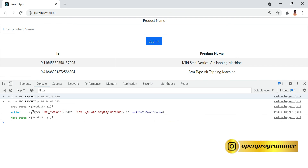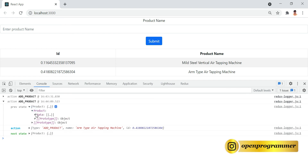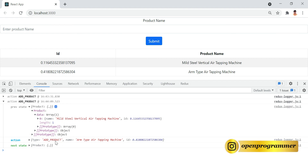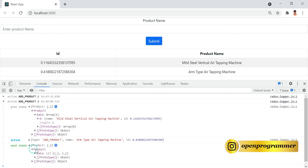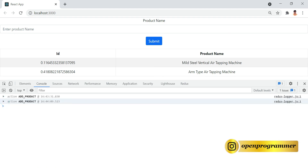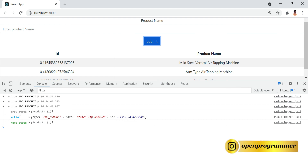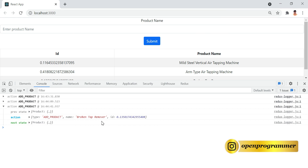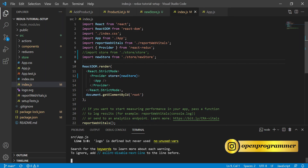Let's add another item and submit. Now we have three different log entries. The previous state has one item as expected, we dispatched the same 'add product' action, and the next state has two items — perfect, as you can see both on the component and in the state. You can see the previous state, the action being dispatched, and the current or next state. This is how you can use your middleware logger to track what's changing in your state.